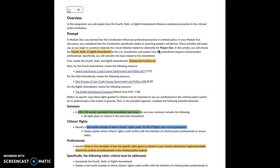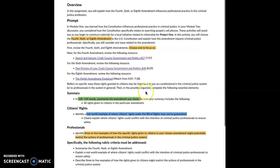So again, in this assignment you're going to choose either the fourth, sixth, or eighth amendment to the U.S. Constitution and explain how this amendment impacts criminal justice professionals. Specifically, you'll consider one issue related to the amendment. First you have to select an amendment, and then you need to watch the video that corresponds to your selected amendment. So if I was going to write about the fourth amendment, I would click on the video on search and seizure issues; if the eighth amendment, that one; and so forth.